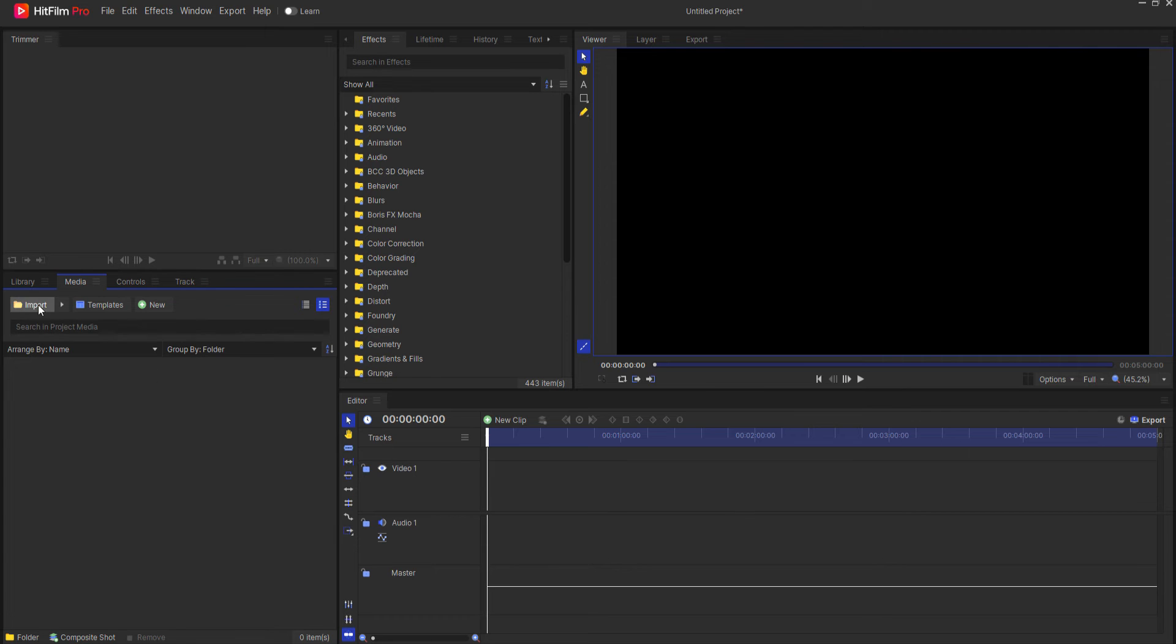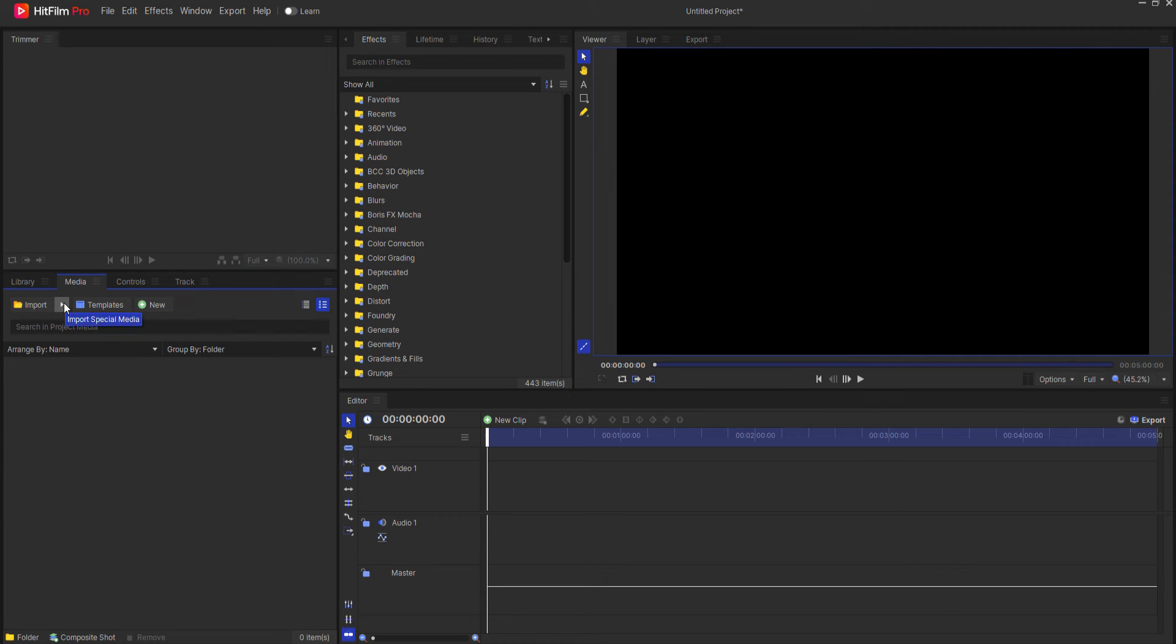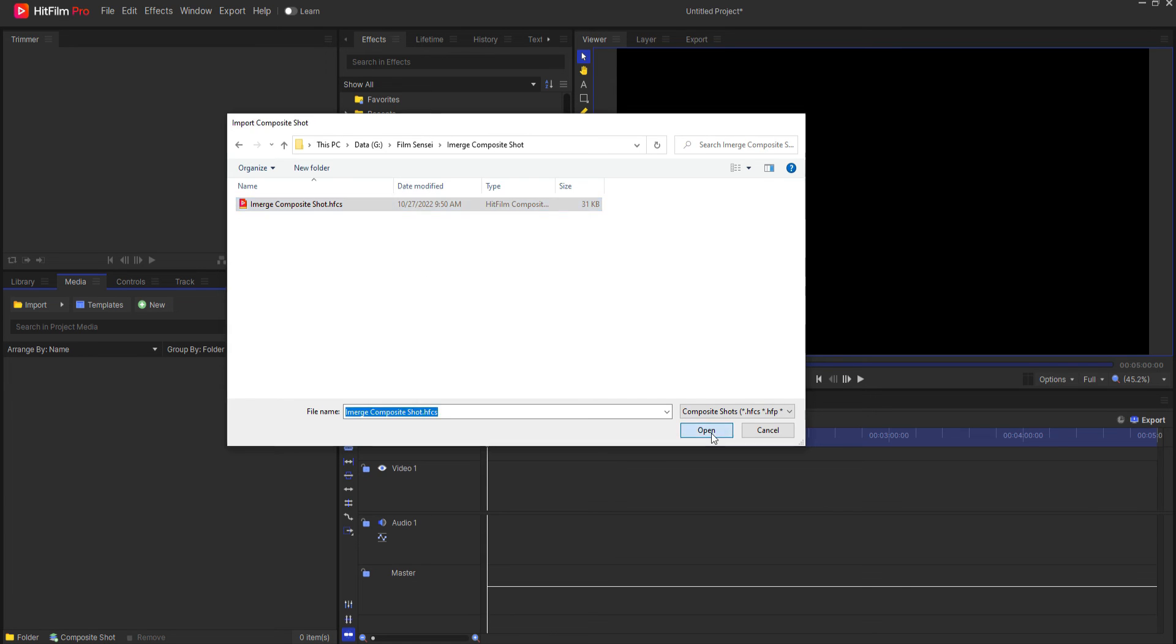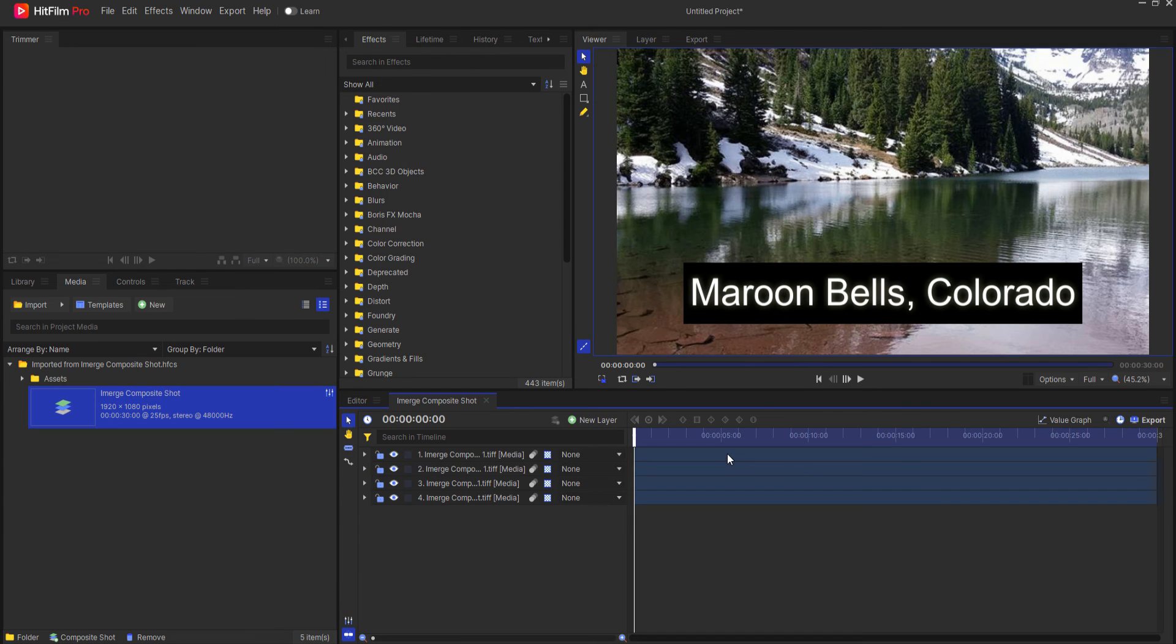Then in HitFilm I'm going to go to the Media tab, Import, clicking on the arrow next to it and select Composite Shot. Then after navigating to the folder where the composite shot is located I will simply select it and click Open.